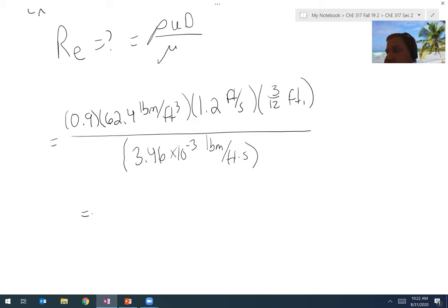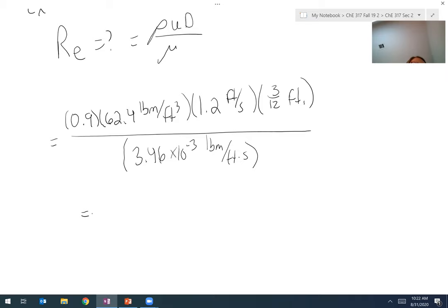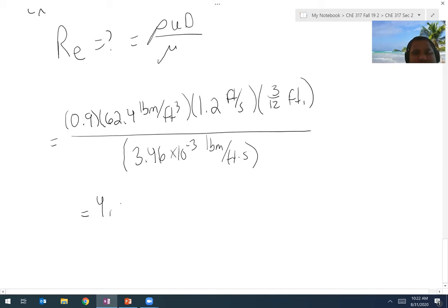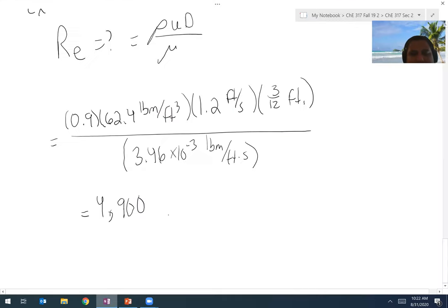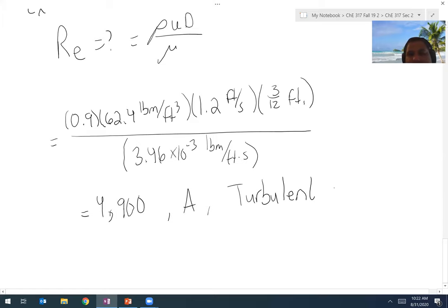Running the calculation, the Reynolds number comes out to approximately 4,869 — about 4,900. Based on the choices, that would be answer A, and that would be considered turbulent flow, since it exceeds 4,000.